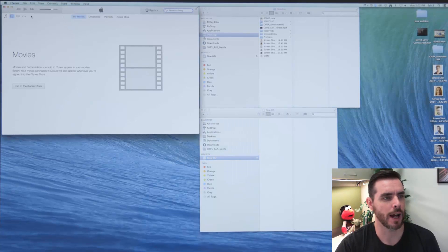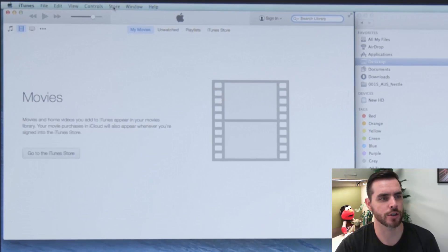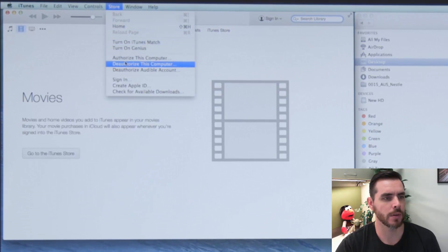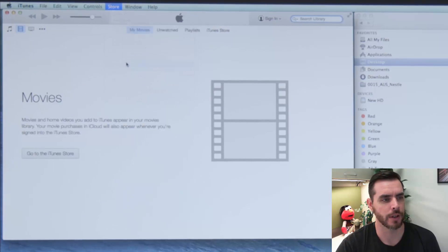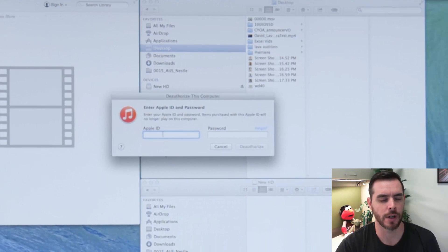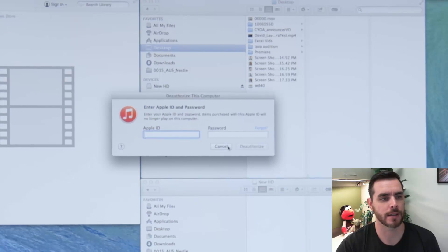So first we'll go to iTunes, then click on Store, then we'll click on deauthorize this computer. From there it'll ask you to put in your ID and password and then click deauthorize.